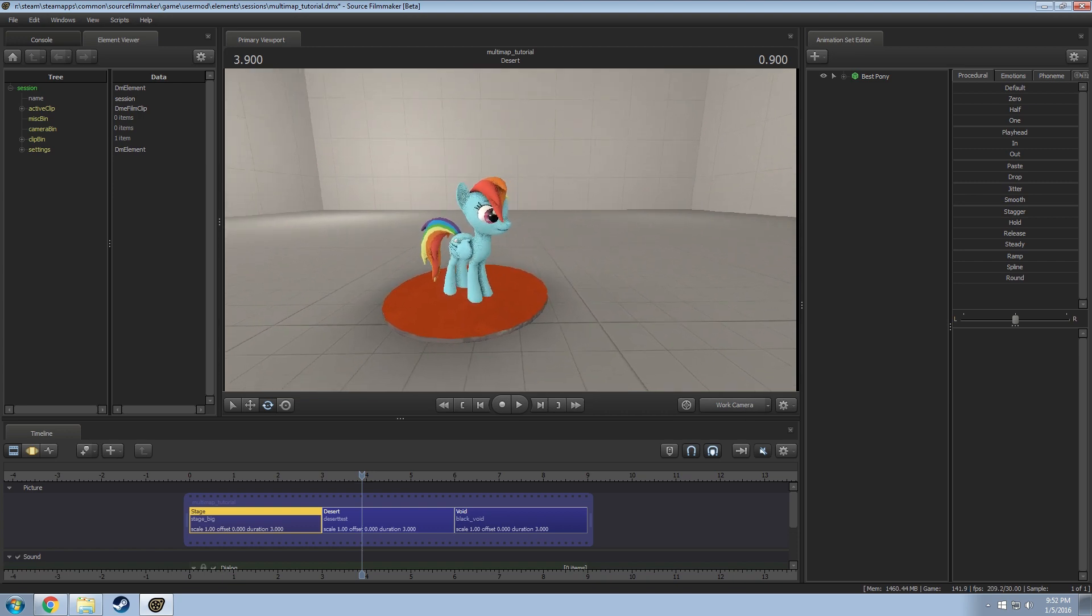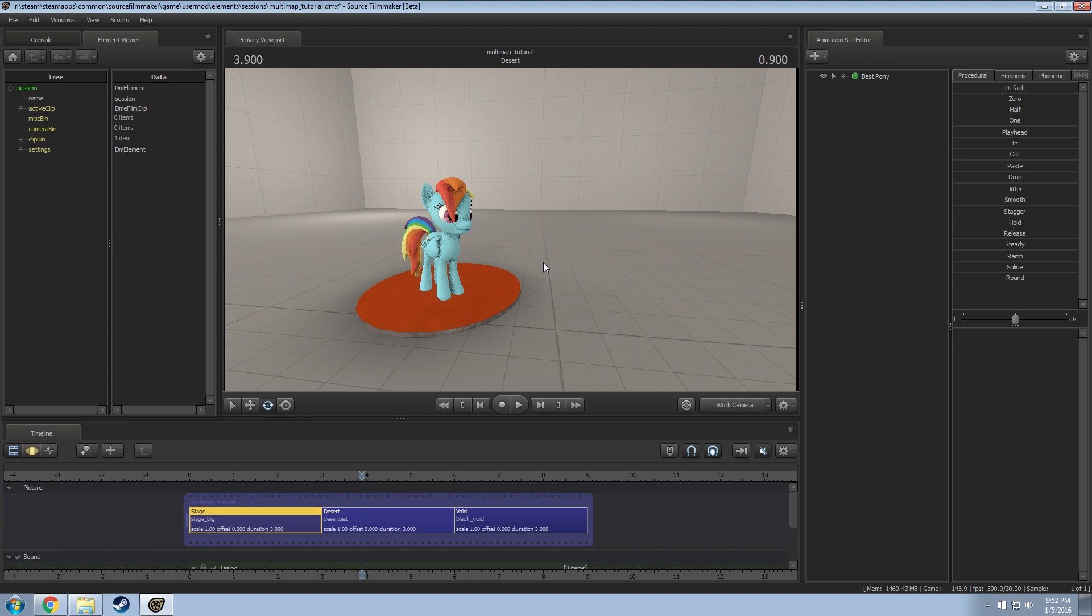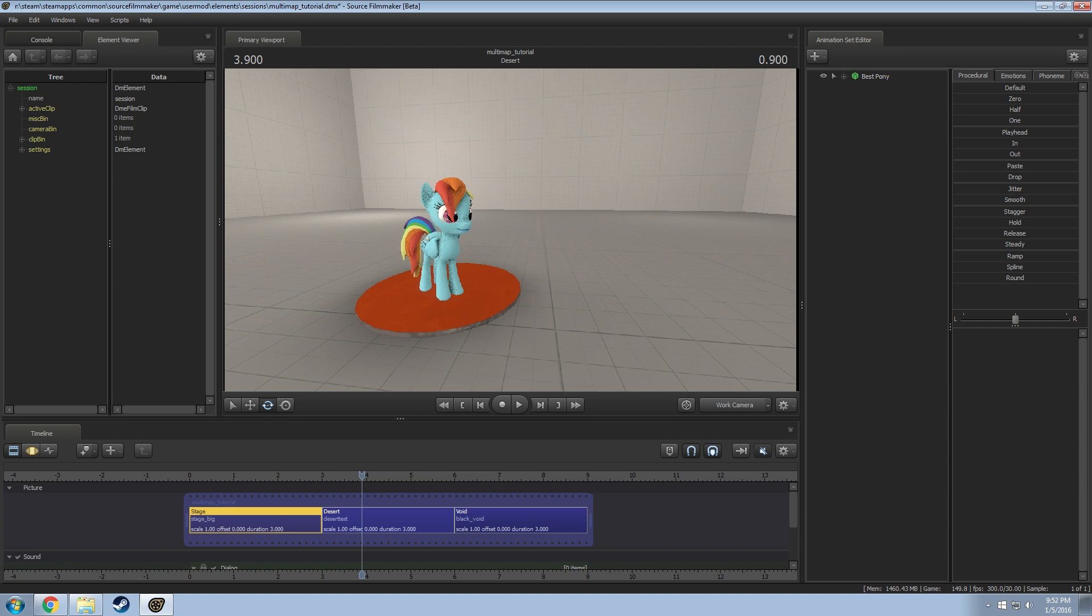For this one I wanted to quickly cover how to utilize having multiple maps in the same session so that a render will render on multiple maps. There's two different ways to do that right now.